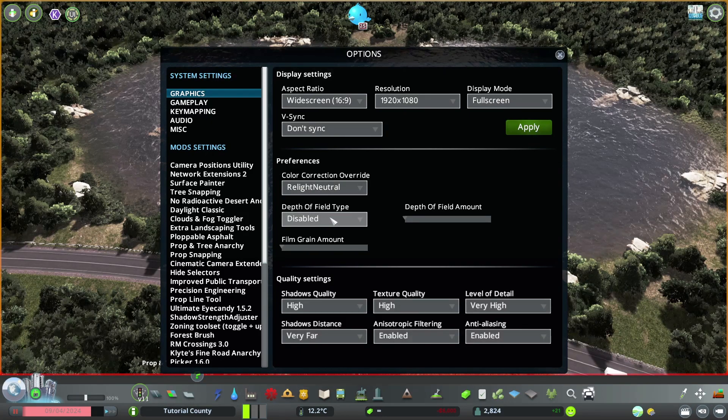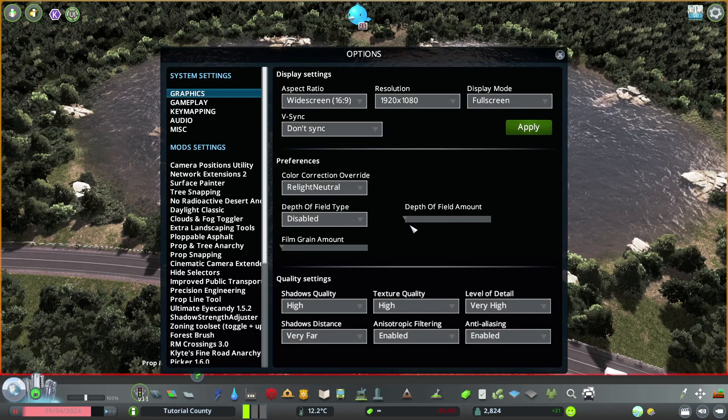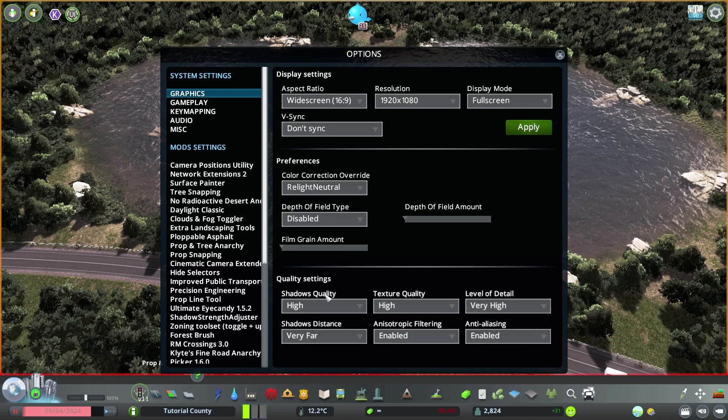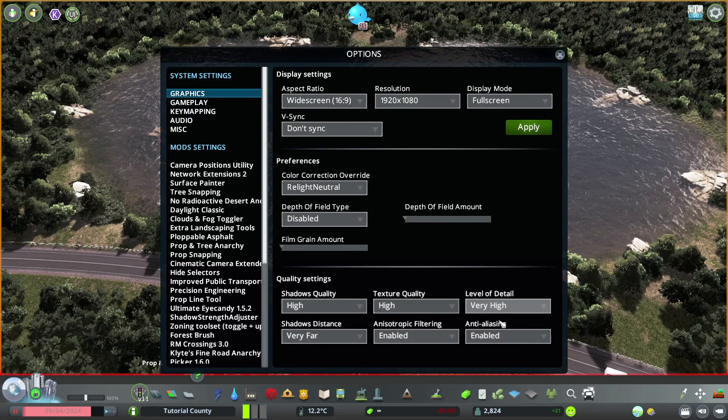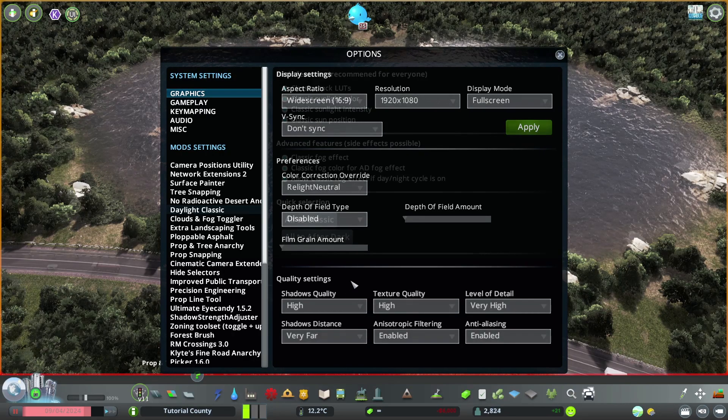Depth of field is disabled because I personally don't like it, but that's up to you. Same with the film grain amount. I don't like it so I disable it. And my PC is not the best one, so I don't have it all maxed out here. You can adapt to whatever your PC has performance for.